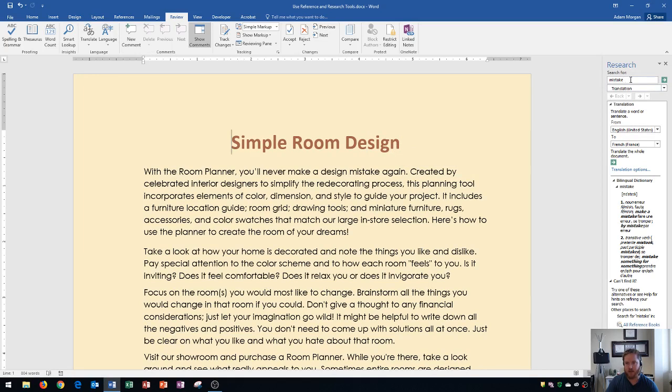The research pane is useful because from here I can see the word that it searched for, in this case mistake. It searched for a translation and it says translate a word or a sentence, and I can see all of the information based off of the word mistake going into French.